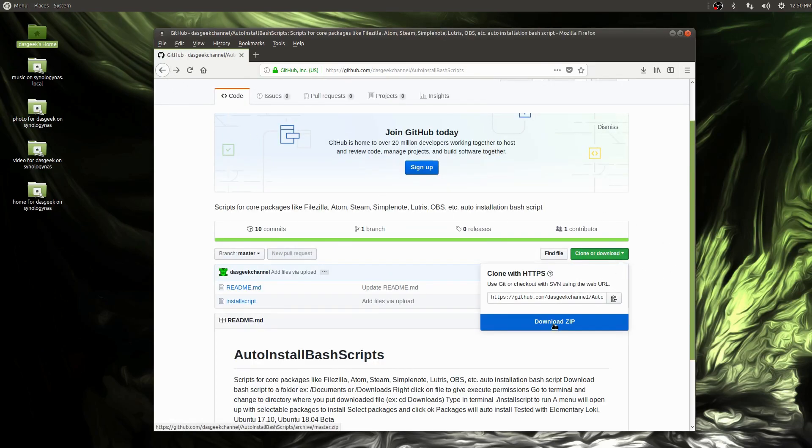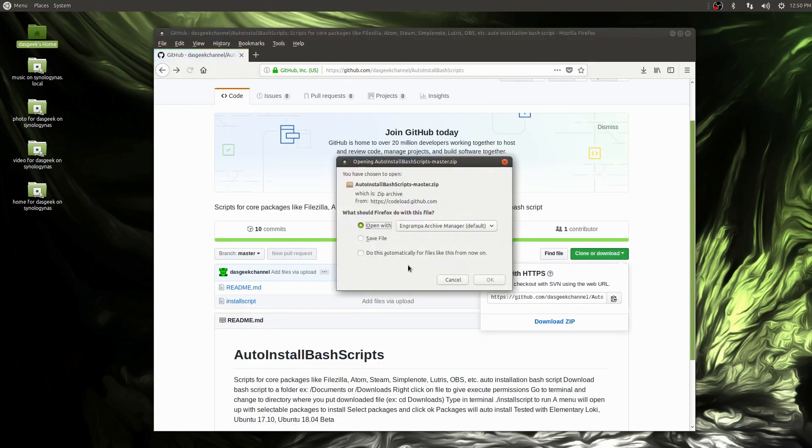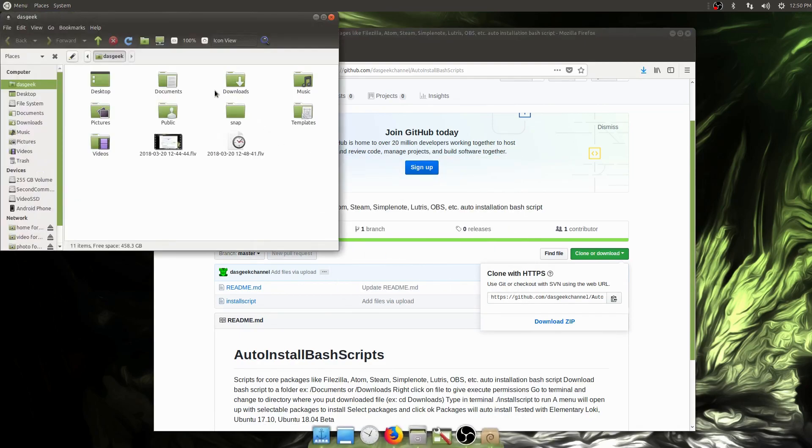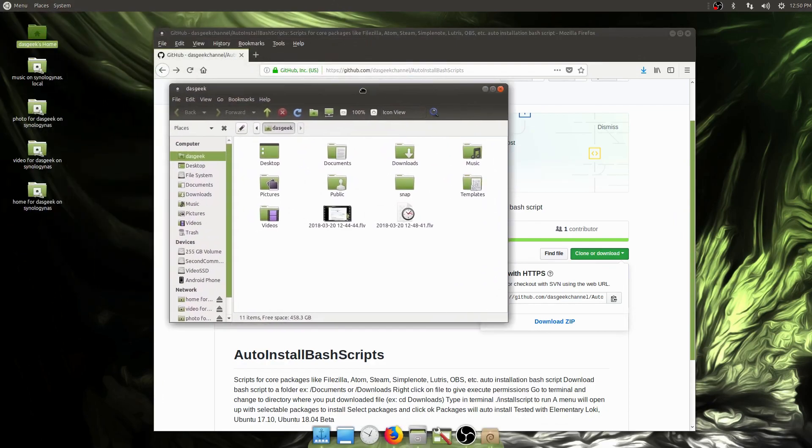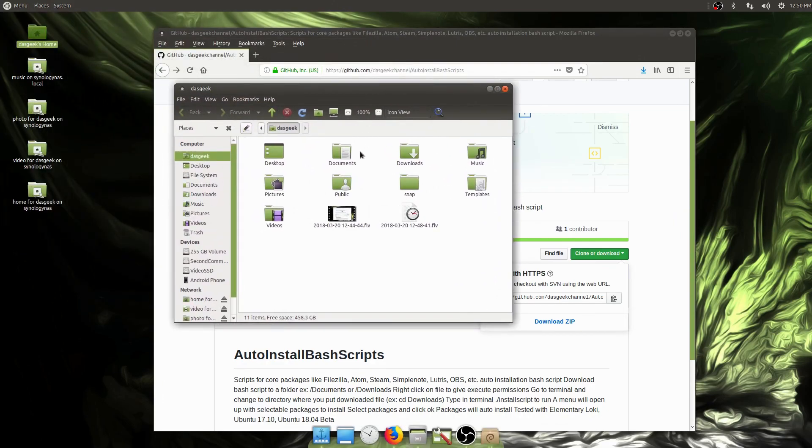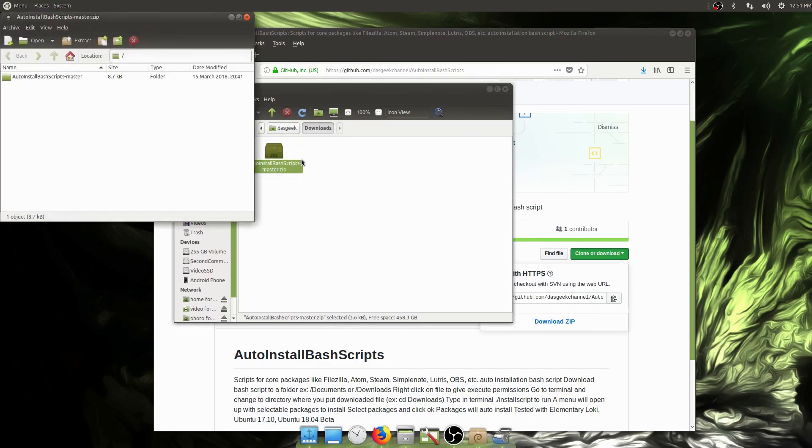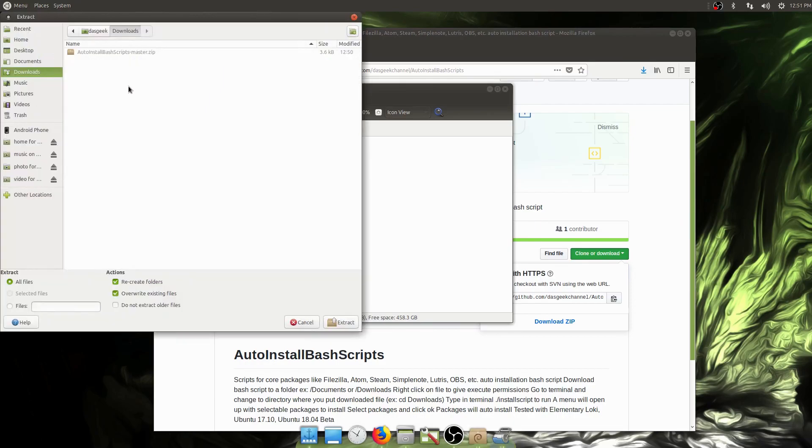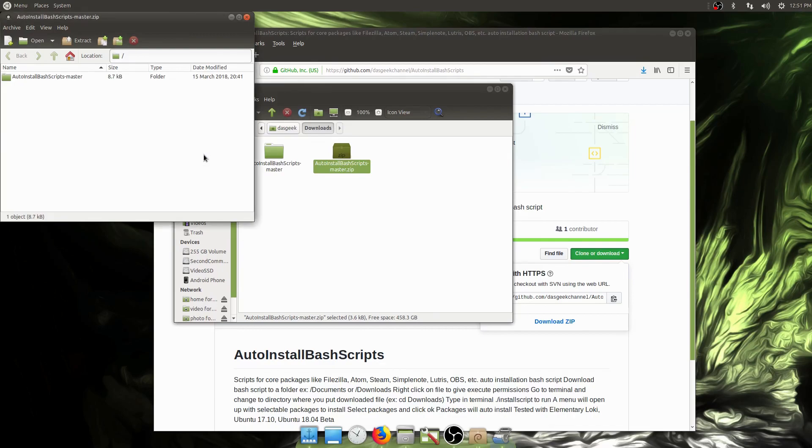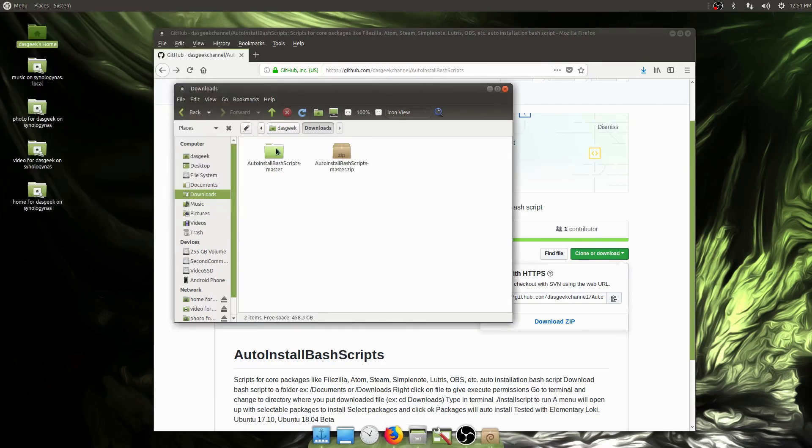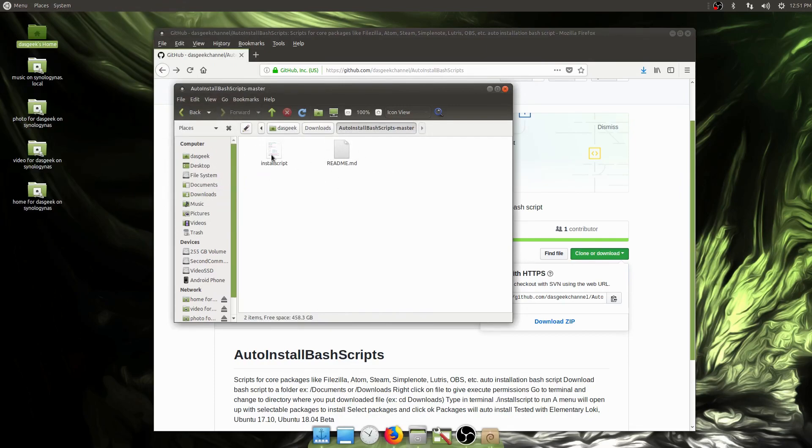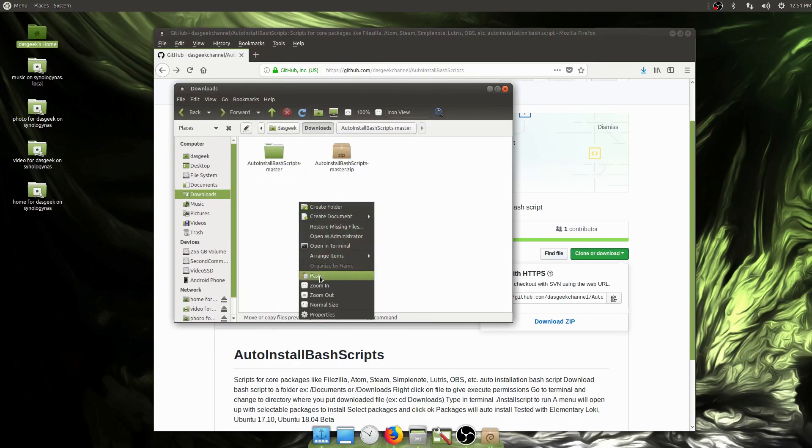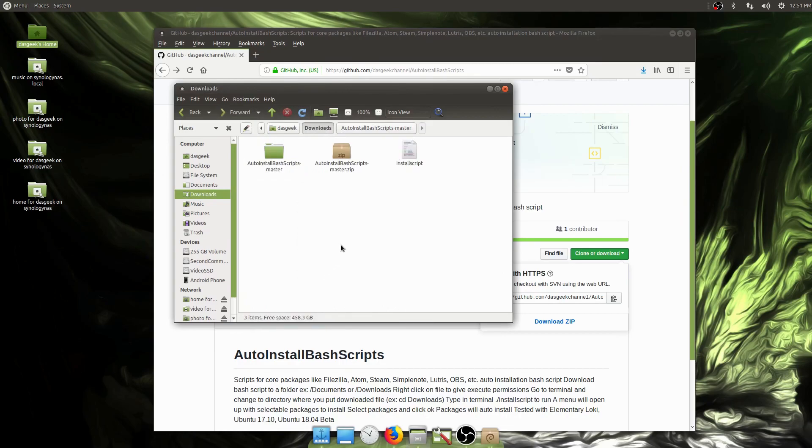Go to clone or download and download the zip file. I'll show you a simple manual way if you're not super comfortable with the terminal. Now that we have it saved, it comes as a zip file. We'll extract it into downloads. The only thing we really need in the folder is this install script. I'm going to move it here to make it easier for us in the terminal.